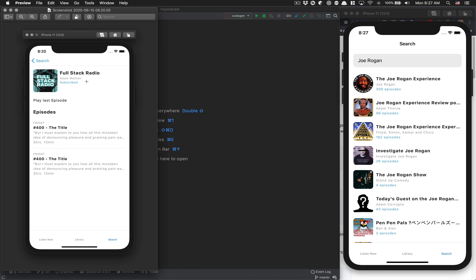So in this episode, we're going to learn quite a lot because we use React Navigation 5 and we use TypeScript. We're going to need to learn how we can type our navigation, and it's going to be pretty nice.